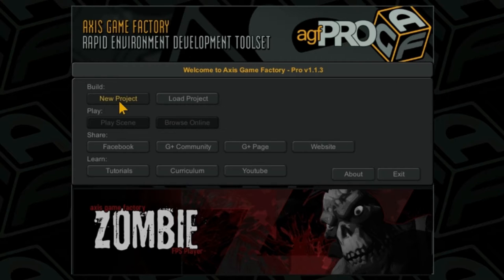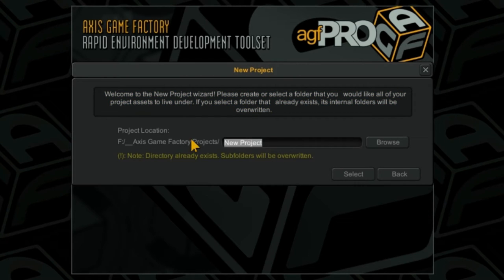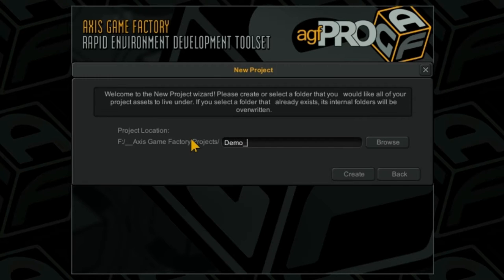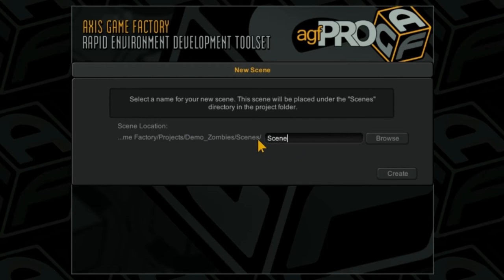We're going to go to a new project. I'm going to name our project. We'll call this demo zombies create and then we'll call this scene 01.